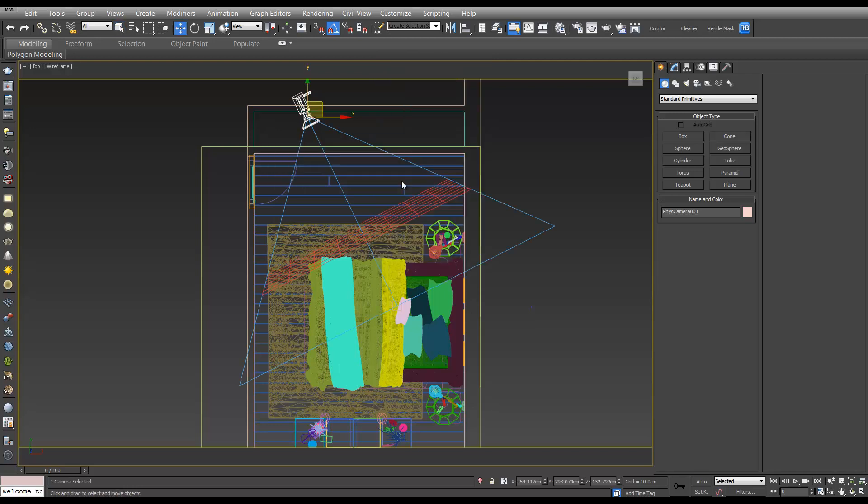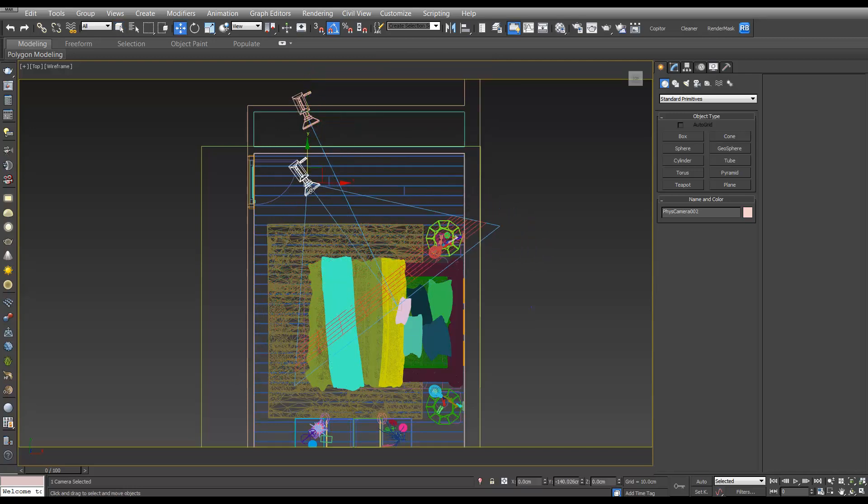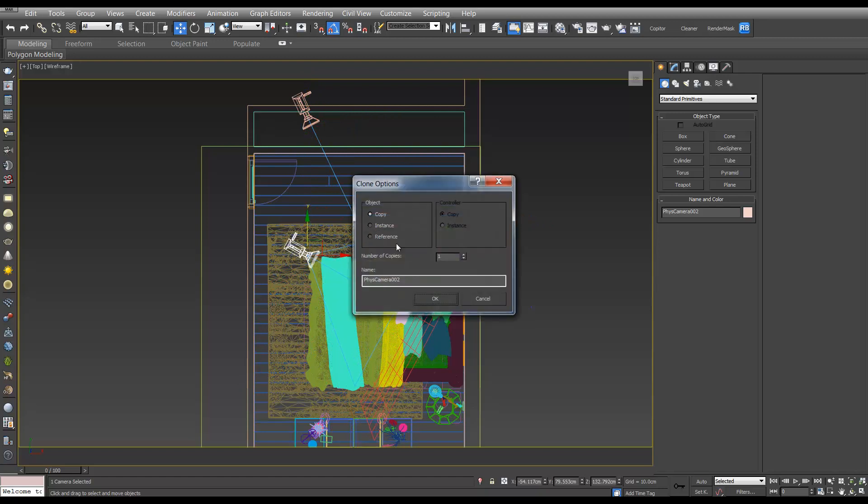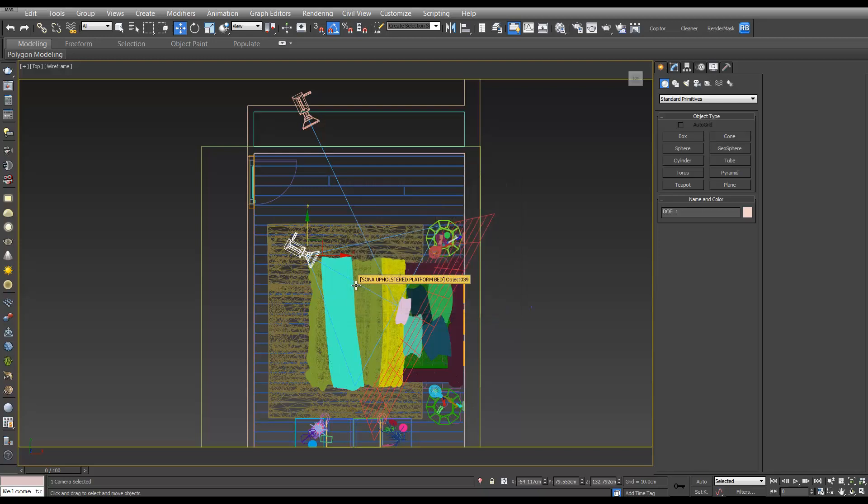We'll right click, hit move, and holding shift we'll drag it in the Y axis. Make it a copy and we'll call it DOF underscore one for depth of field and hit OK.